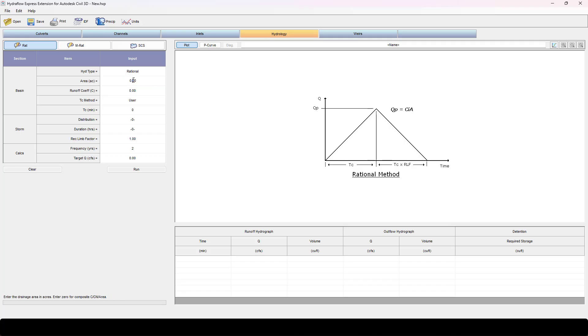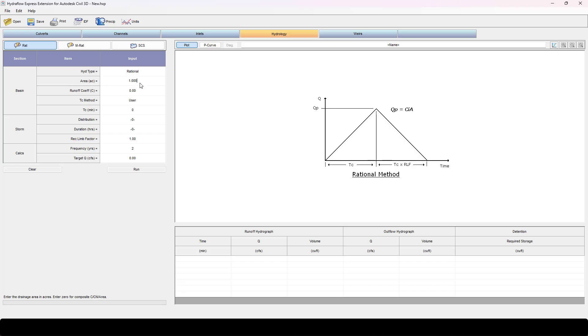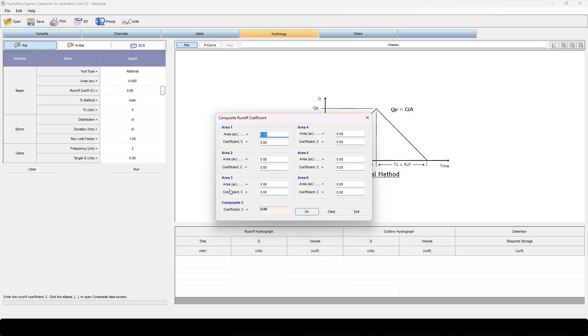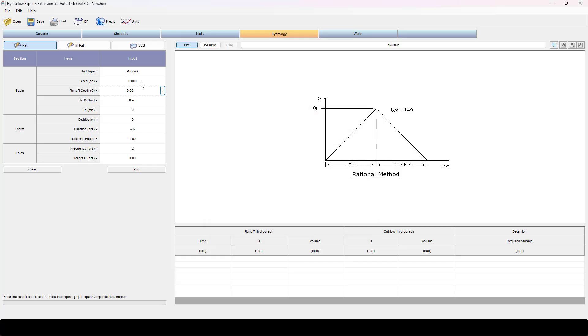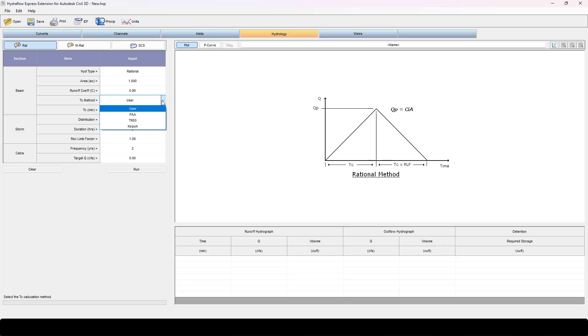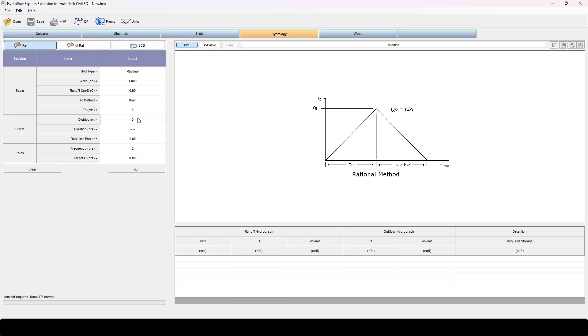In areas here, it will let me put in one acre for instance. My runoff coefficient, now that I've got one acreage in here, I can do that. If this was left to zero I have the ellipsis where I can do composite C's. I'm going to put in one acre, runoff coefficient of 0.9 because it's a paved road. T sub C, we have all these options you can use. I'm going to use user. Since I know it's on pavement, my time of concentration is going to be less than five minutes. Typically you don't calculate less than five minutes.